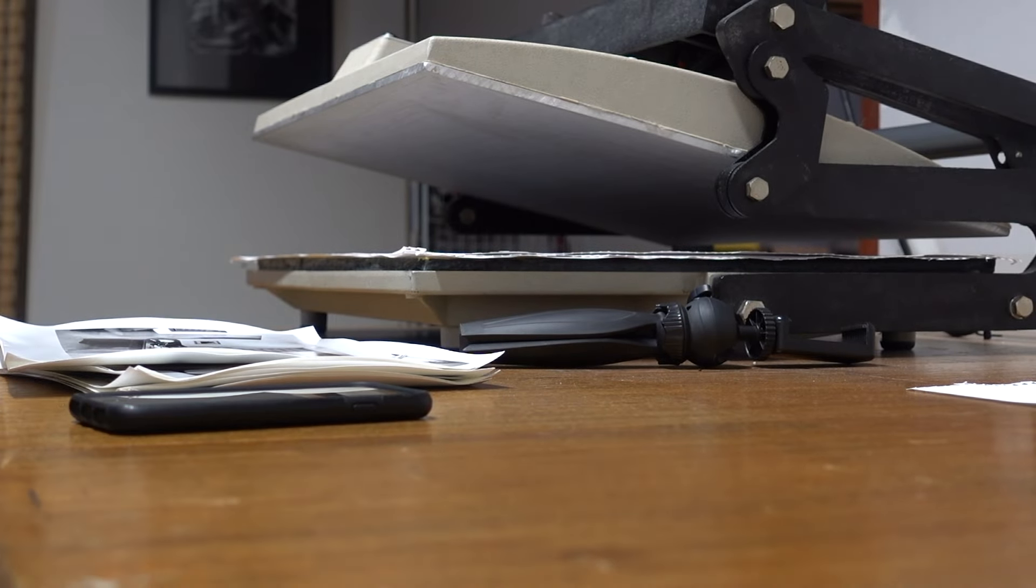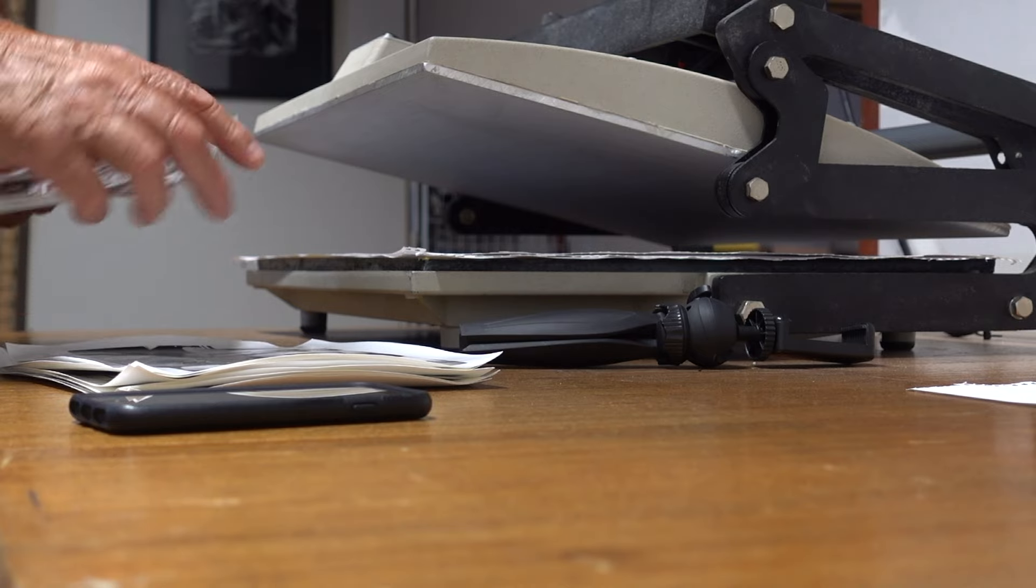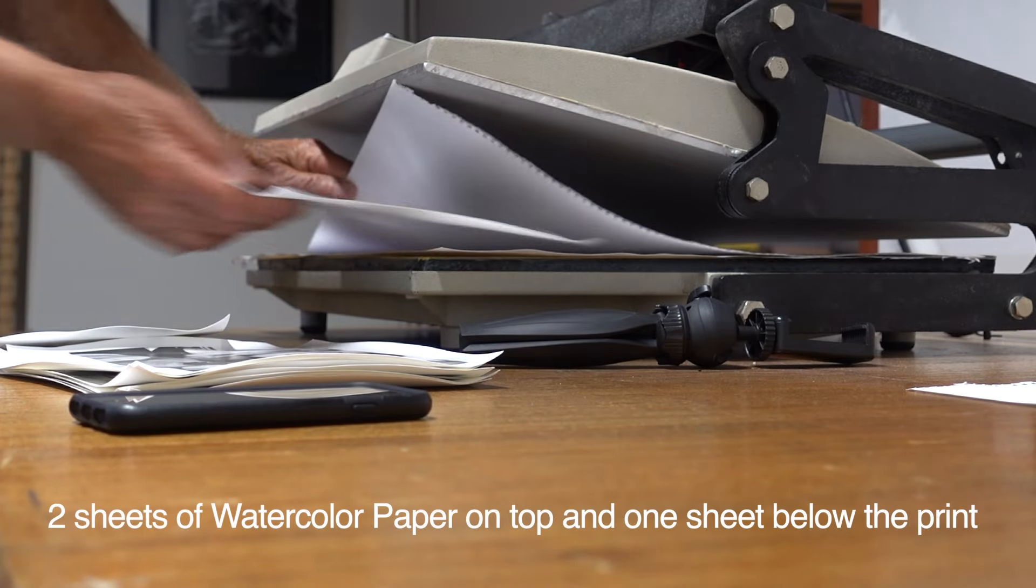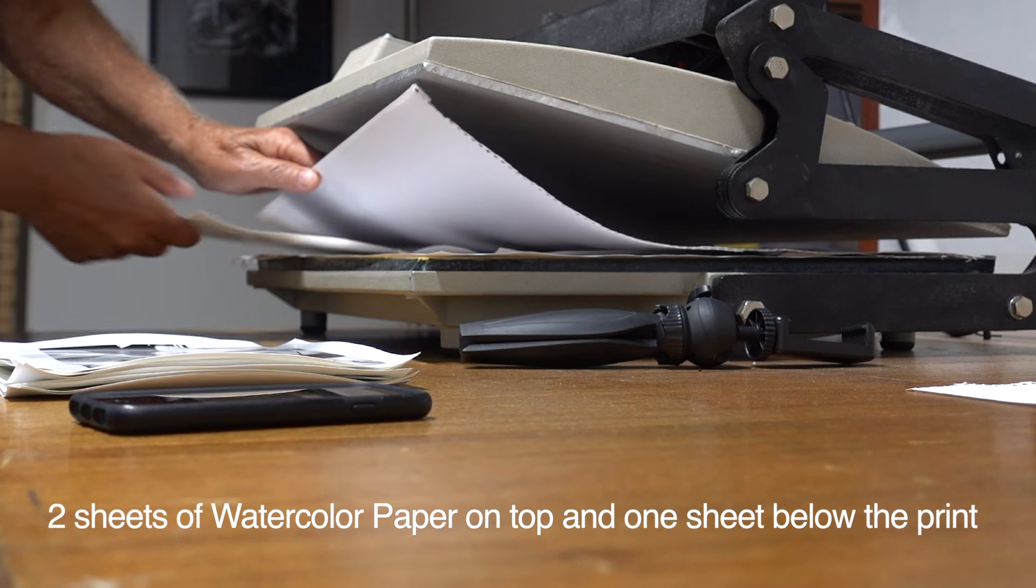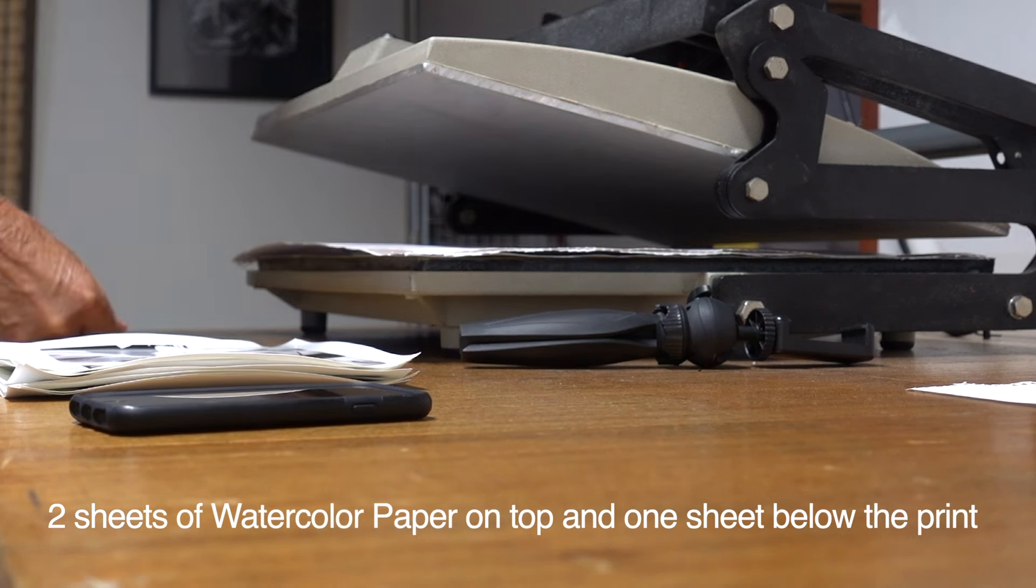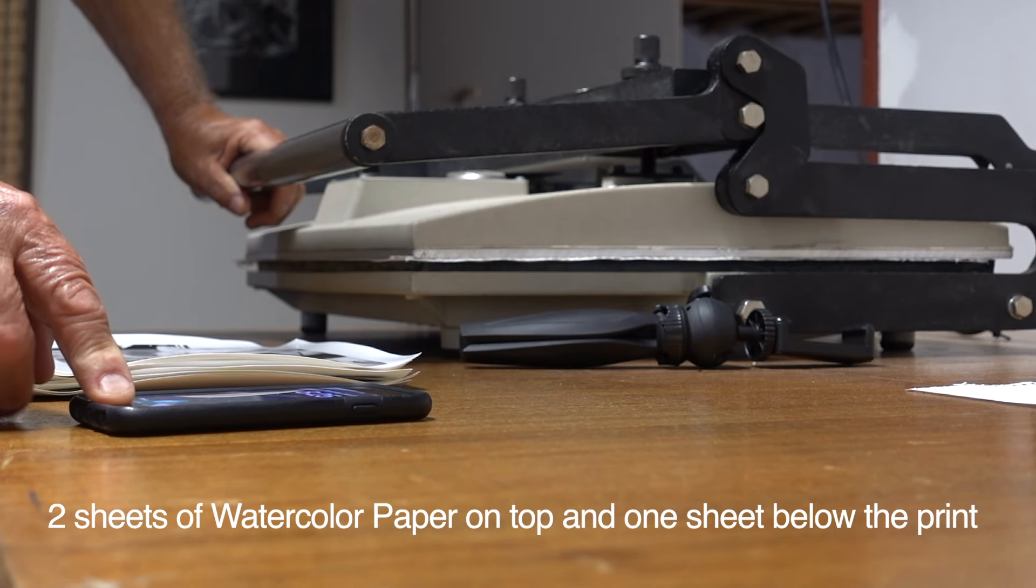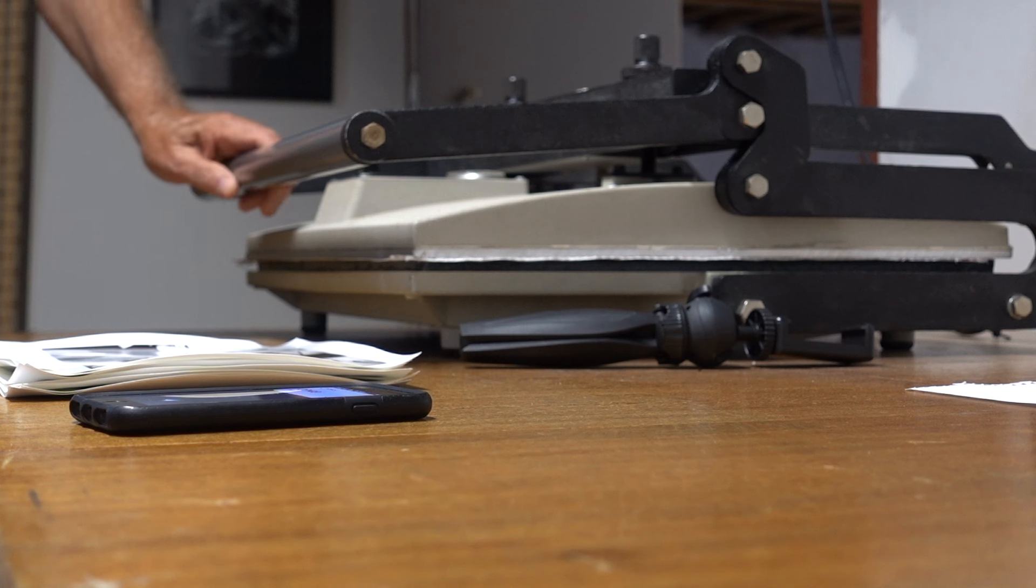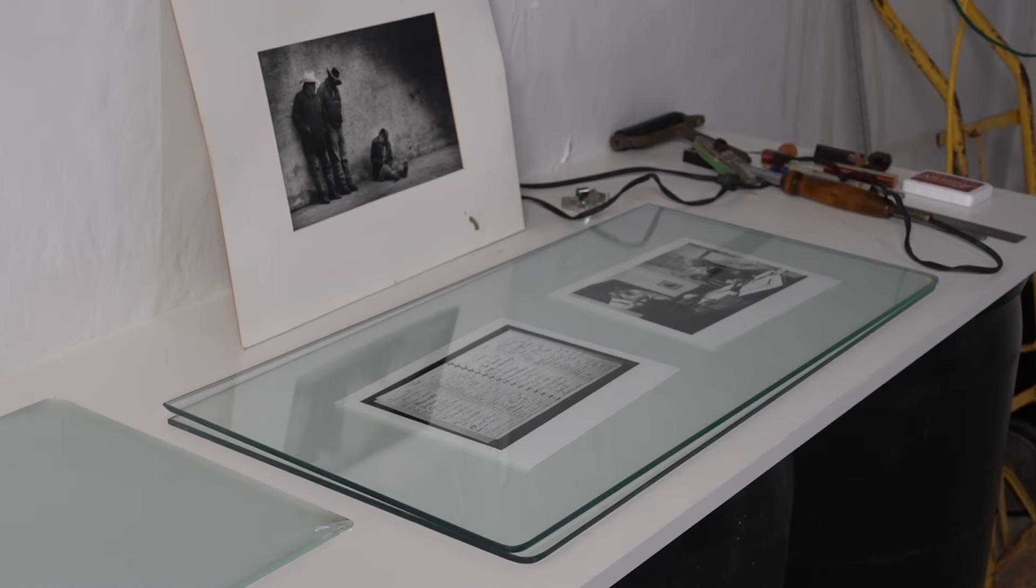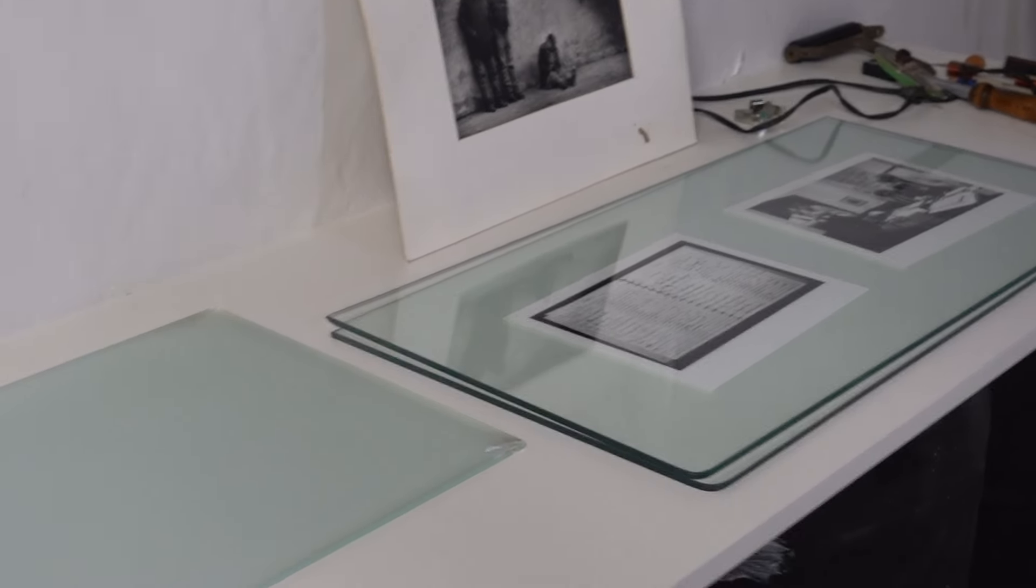So it kind of goes like this. [demonstrates 45-second press cycle] Then when I'm done in the press, I put them in between these pieces of glass.